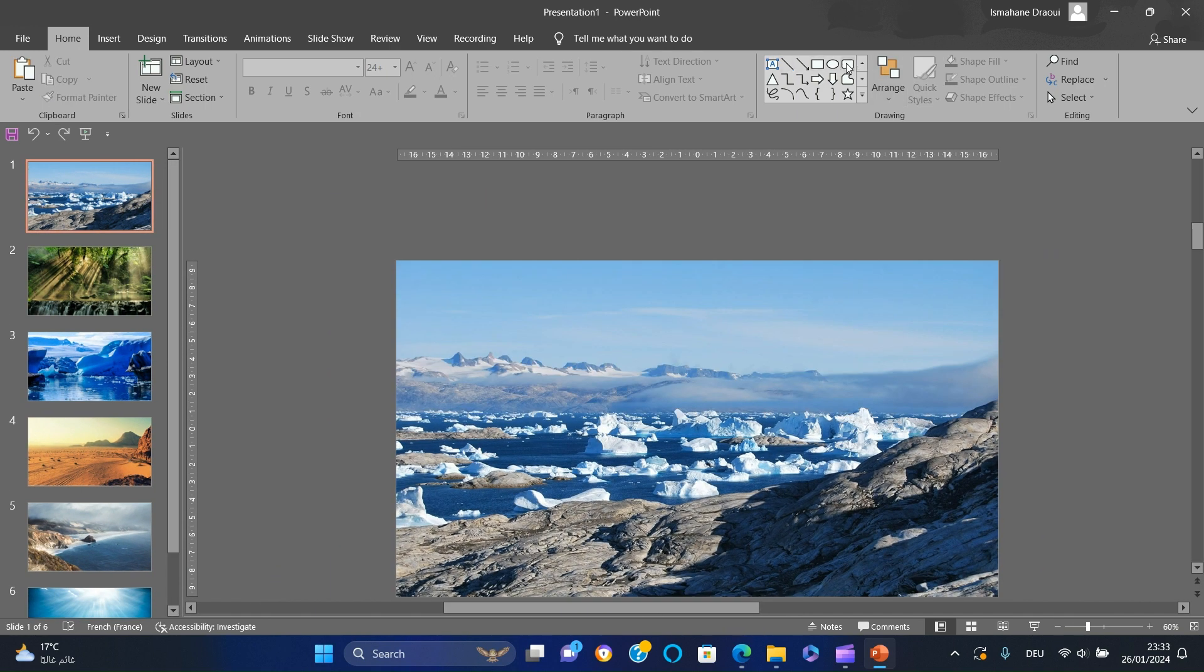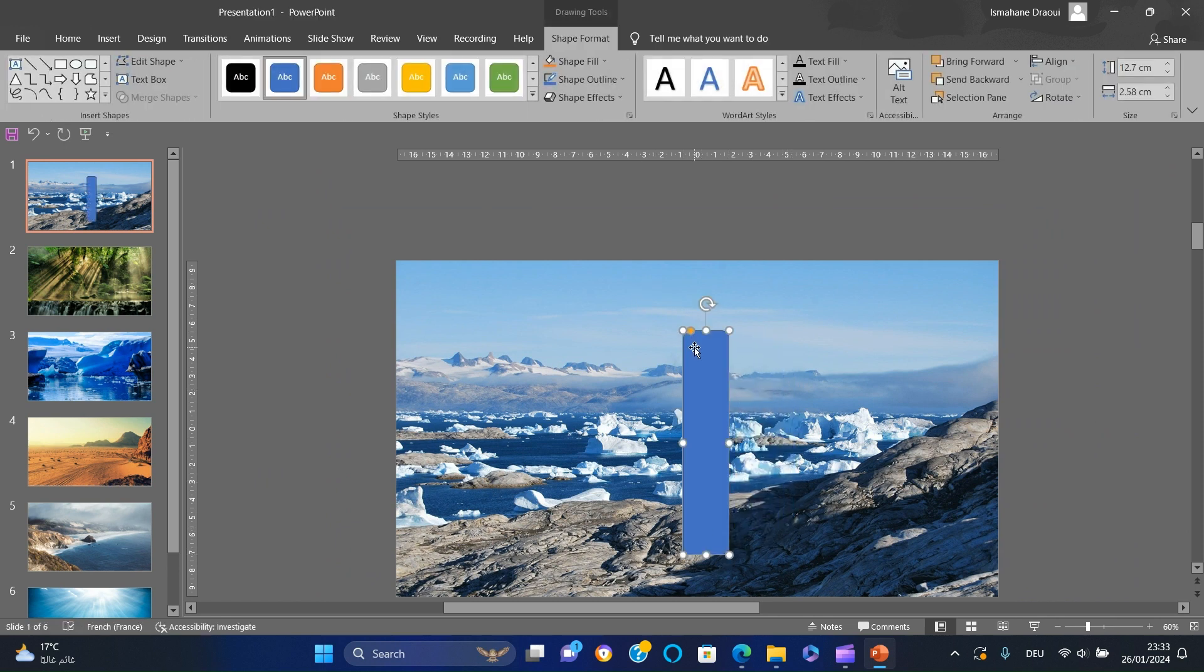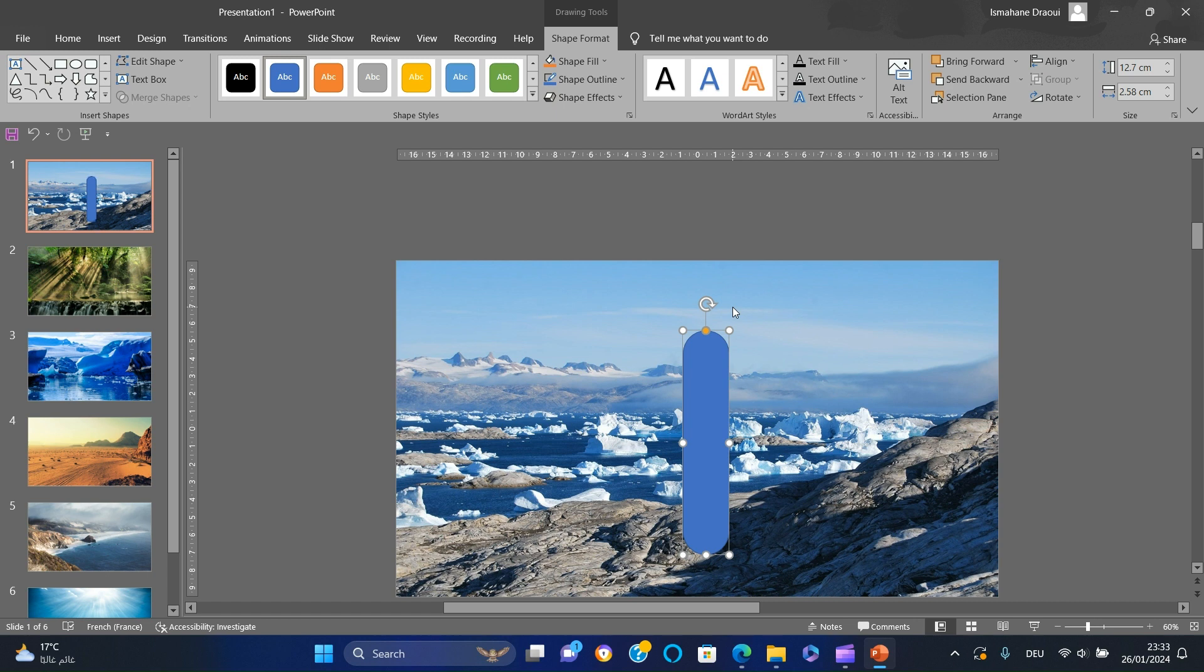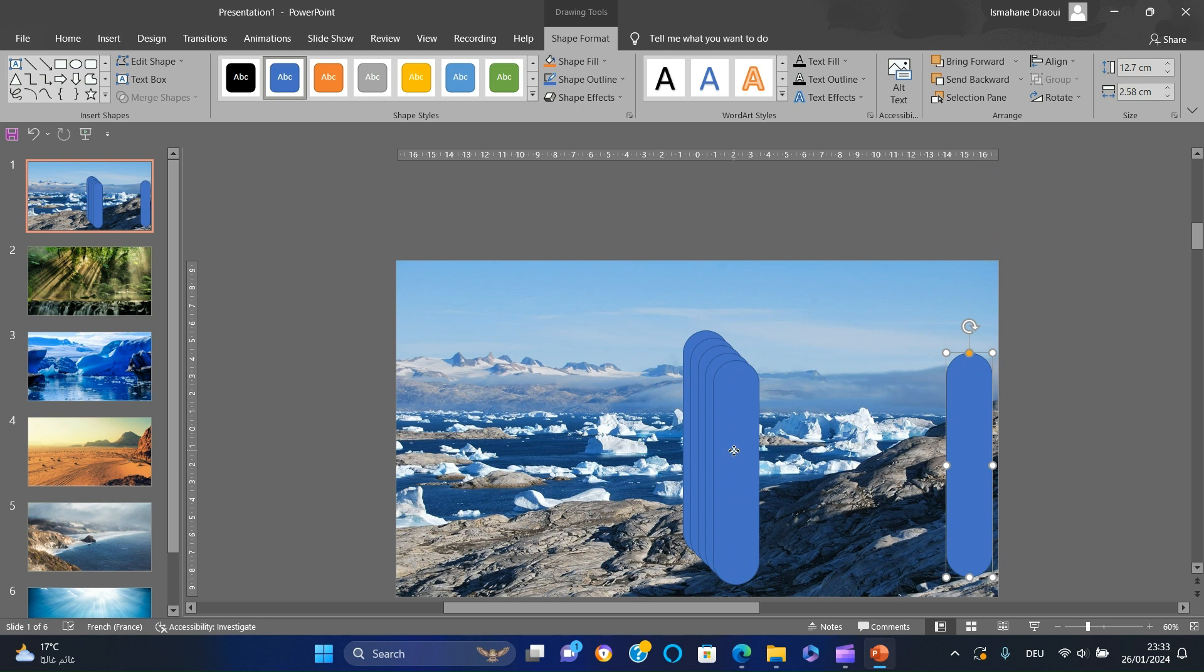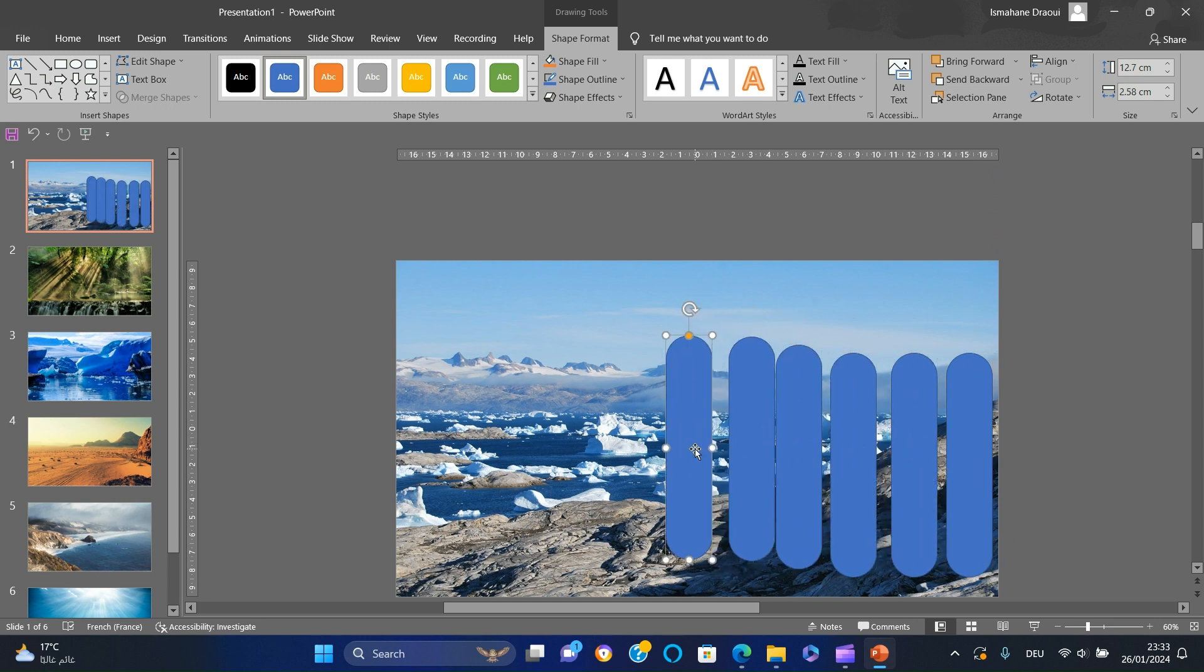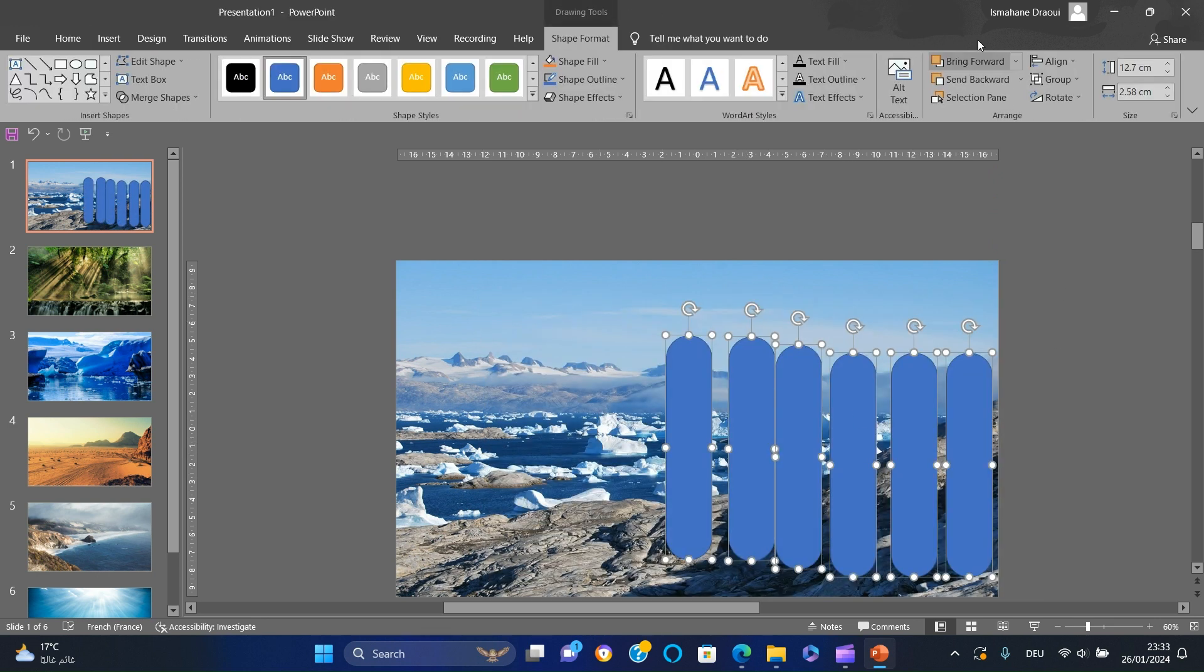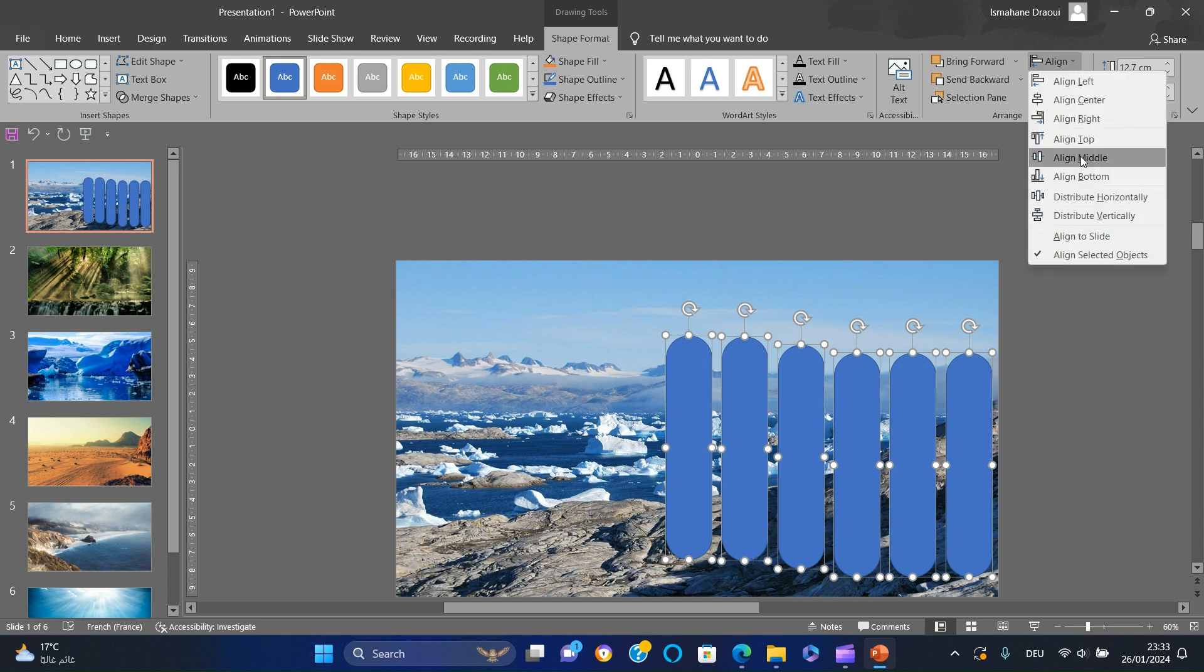Go back to the first slide and insert a rounded rectangle. Make it round at the top and the bottom. Next, duplicate the rectangle for a total of six. Position them one next to another, select all, distribute horizontally, then align to middle.